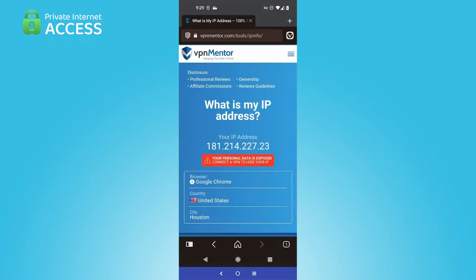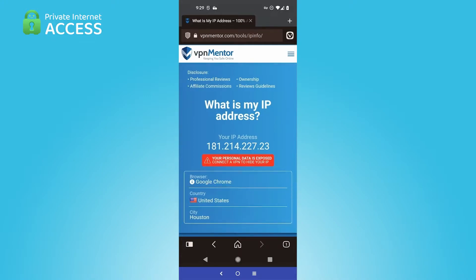As you can see, the IP address is not a Mexican IP address. The country is listed as the United States, and the VPN is so good that, honestly, the website thinks I'm not using a VPN.